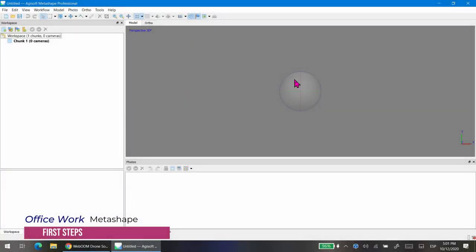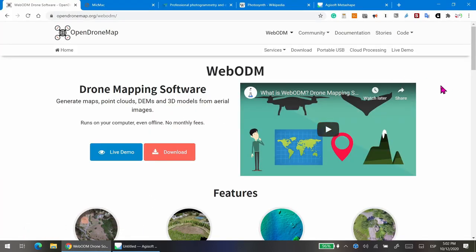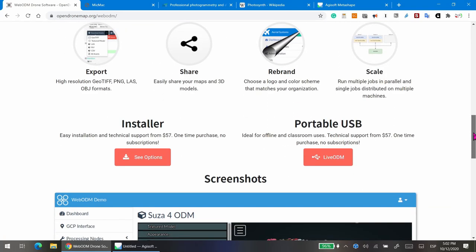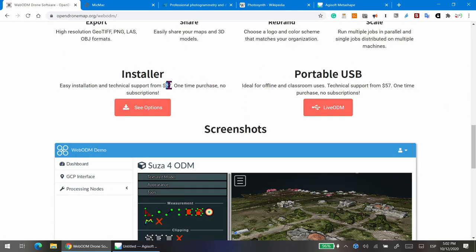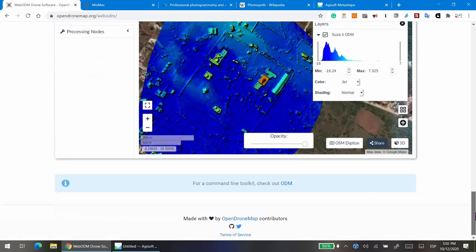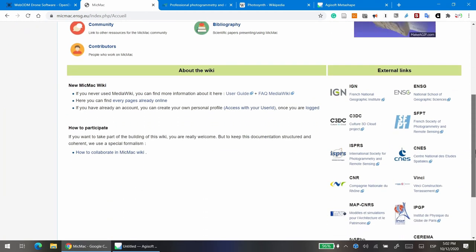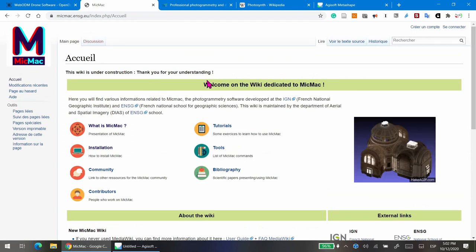Back in the office, we're going to start working with Agisoft Metashape Professional. But before that, I'll show you some other software you might want to try. Some are really expensive, but this one is not — you can deploy it on your machine for free if you want to spend a little more time, or download the installer for $57. Another option is MicMac.